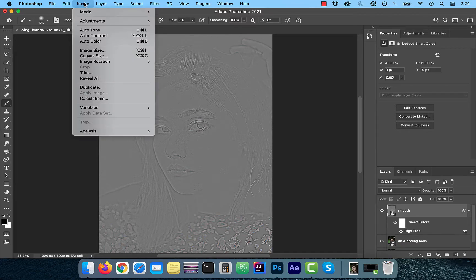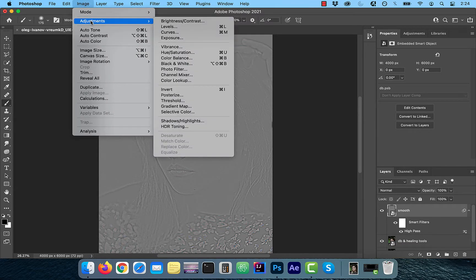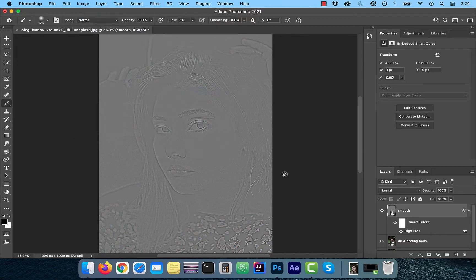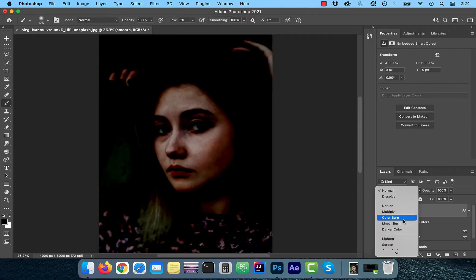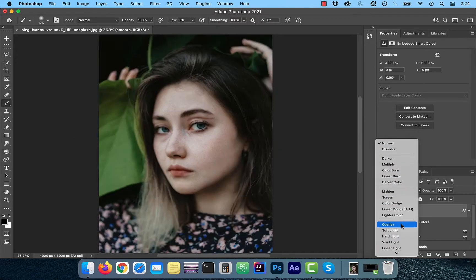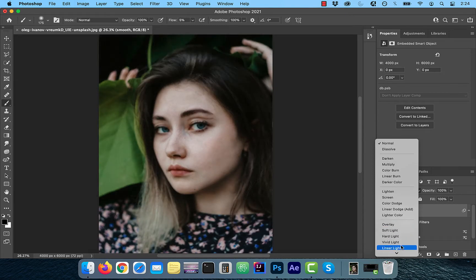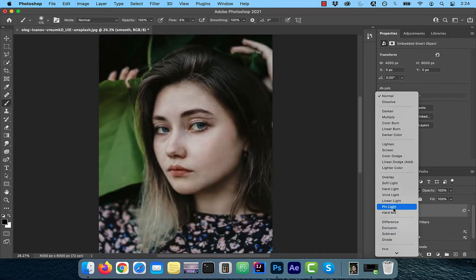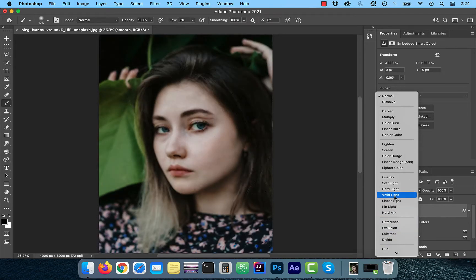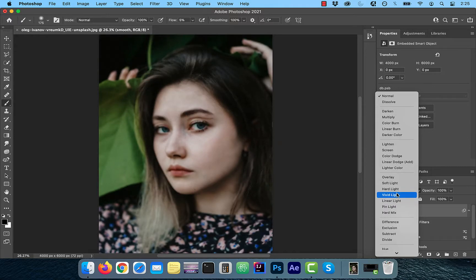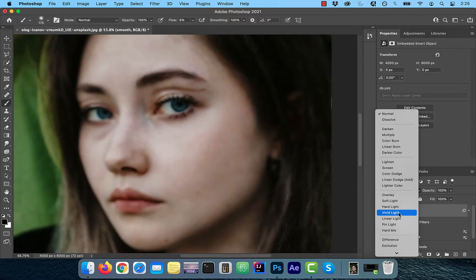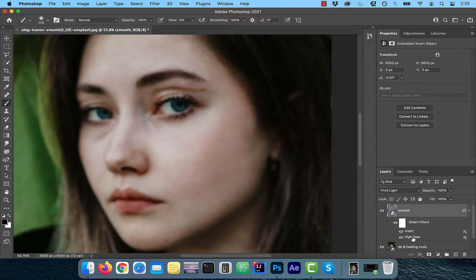So click on image in the top menu and choose invert from the adjustments dropdown. Now play around with the blend modes and find a mode where the skin is the smoothest. For this image, I'm going to go with vivid light.